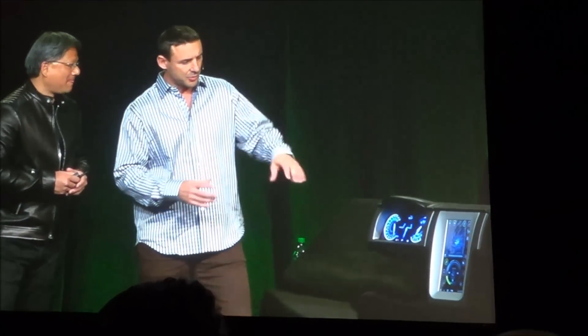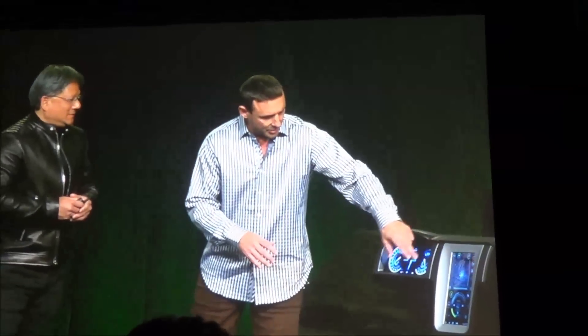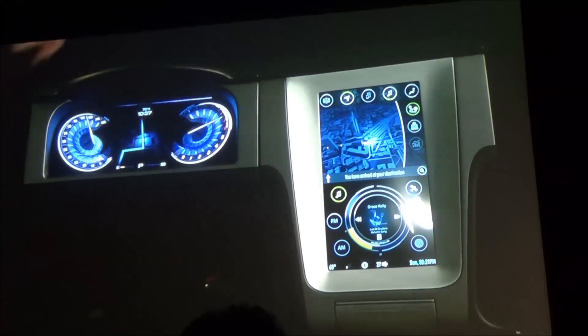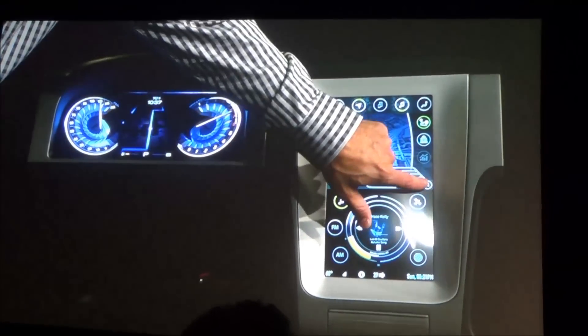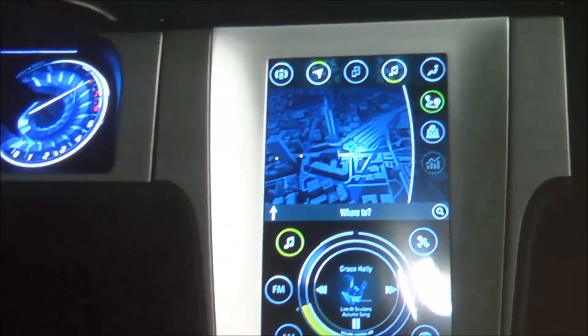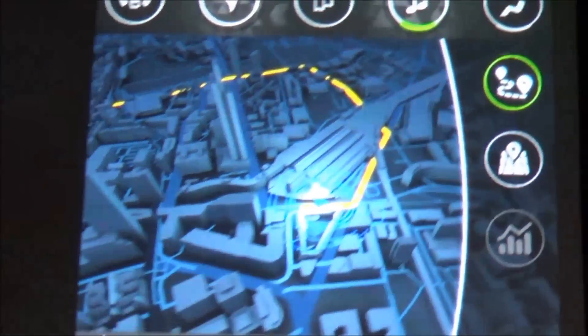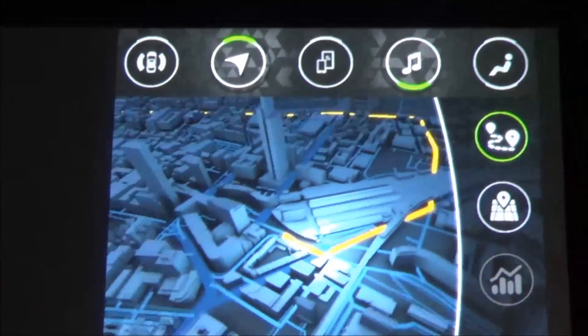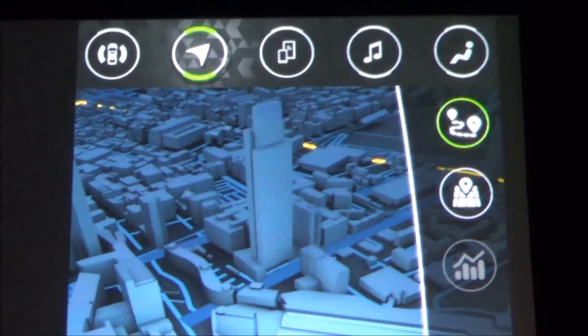We've not just created incredible graphics and selected a city with beautiful buildings — we're actually integrated with a partner named TCS, going out to their servers and doing live routing. So for example, you can select a location and it will dynamically create the route for you as expected. It's not just a graphics demo.